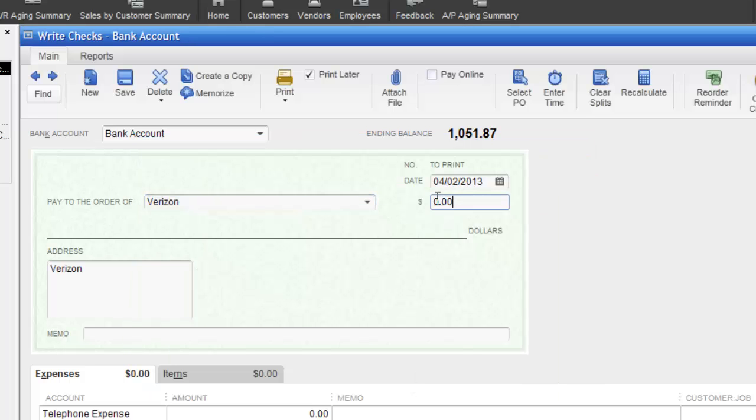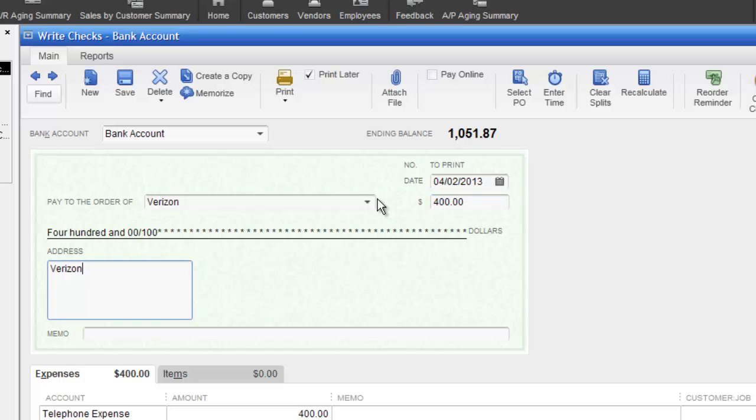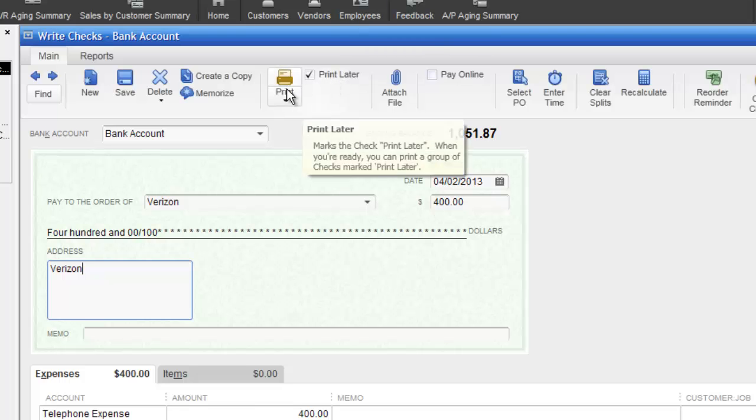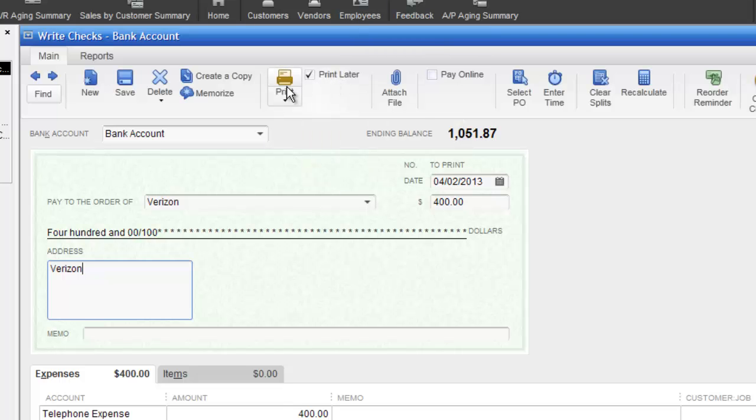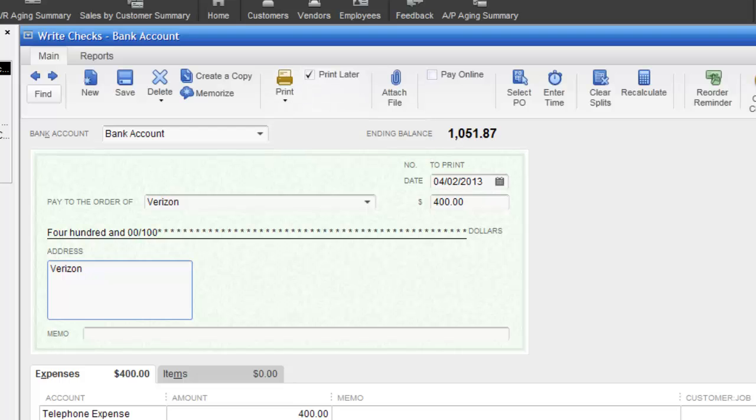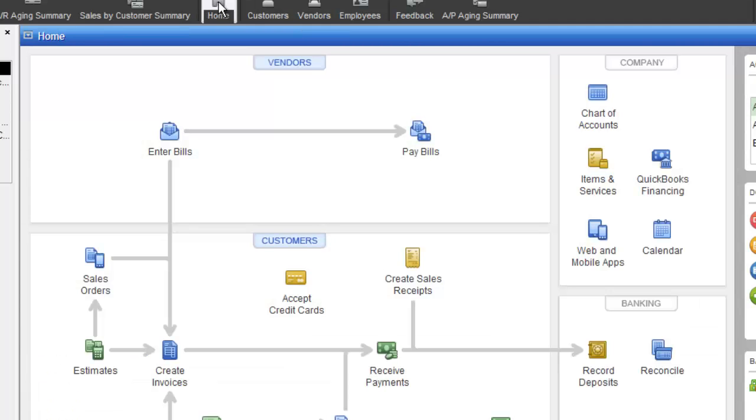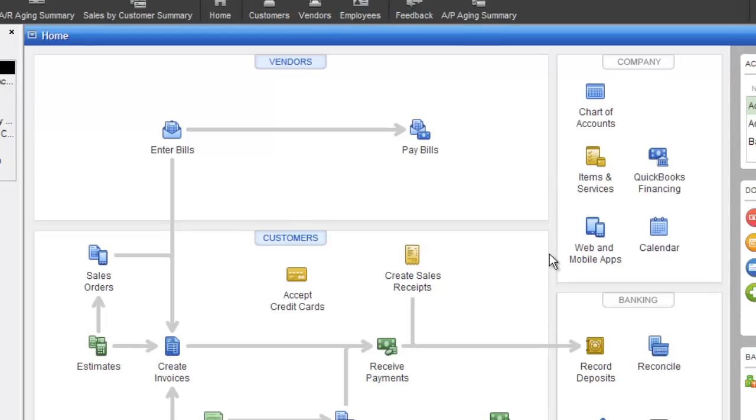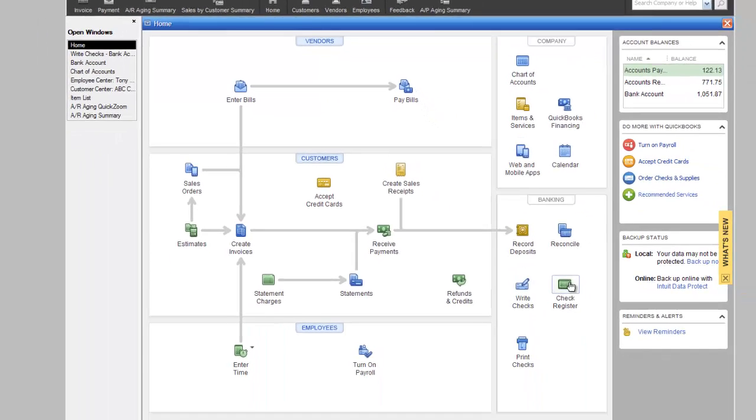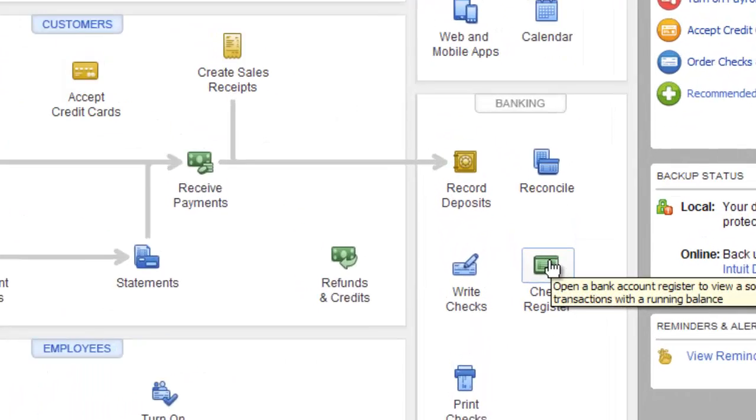Let's say we want to write a check for $400 to Verizon. I'm going to hit the tab key to move on. What we can do is we can print this later, we can print it right now, and if we have pre-printed forms, we're all set. What I'm going to do is I'm going to clear this because I really don't want to do this. I'm going to go back to the home page by clicking on home, and I'm going to go back down to check register.